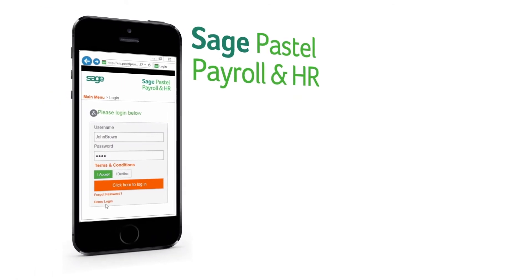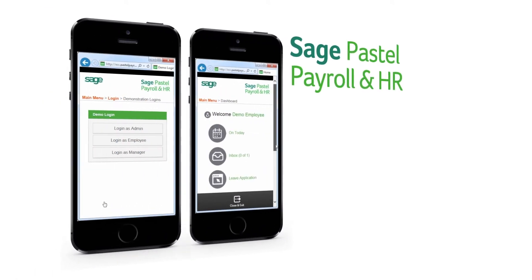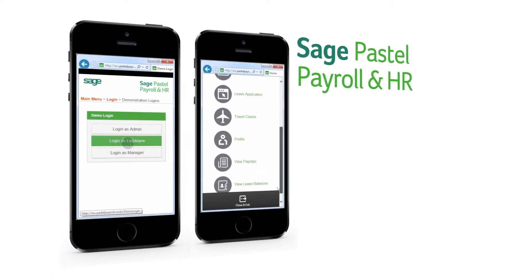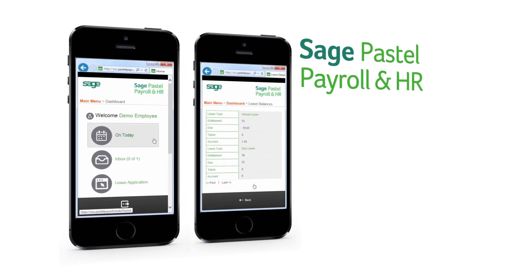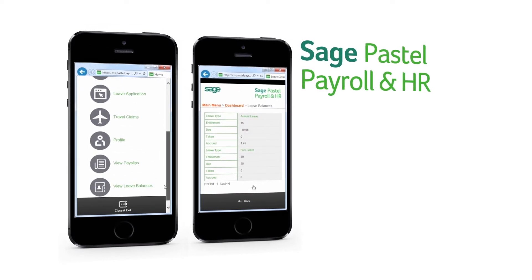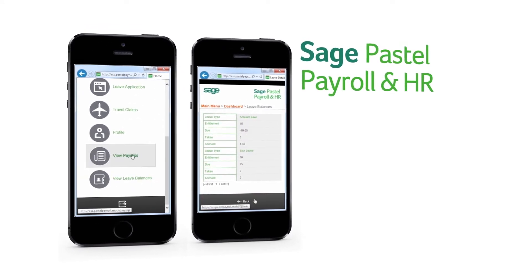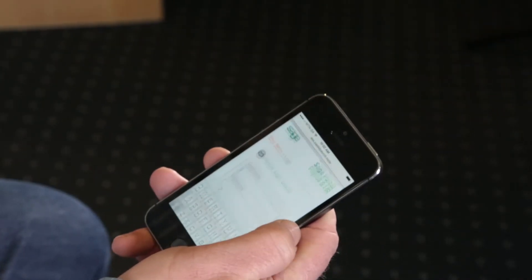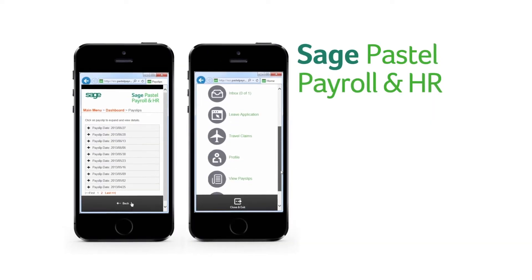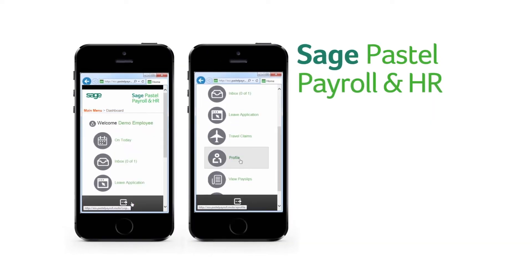Every time a payslip is printed, we upload that information to the cloud. As an employee, it's as easy as making use of your mobile device, logging on to the mobile application for self-service, and getting access to your payslips and leave balances.